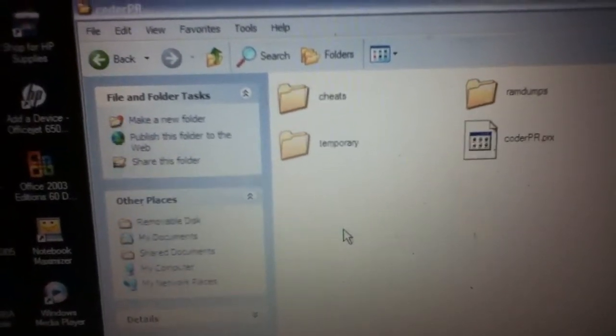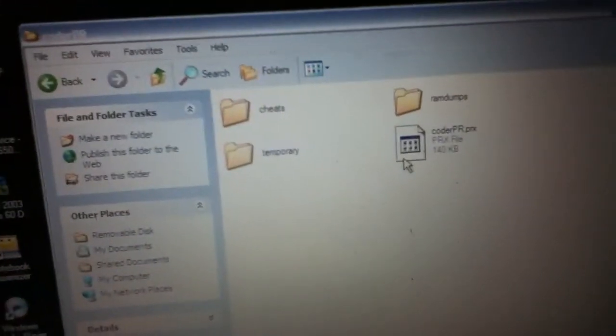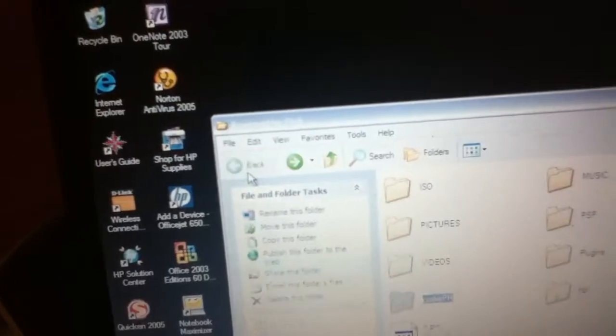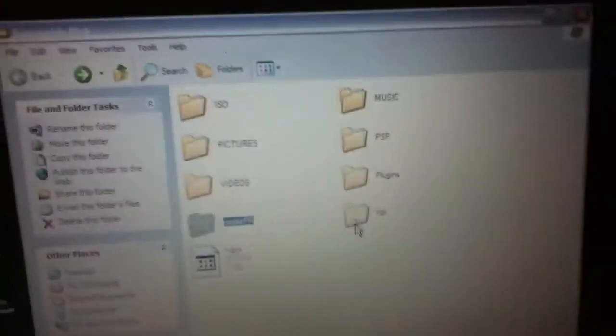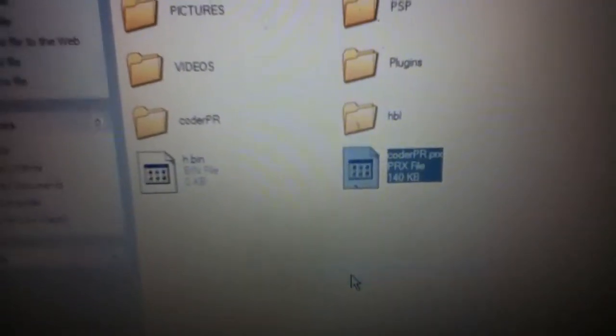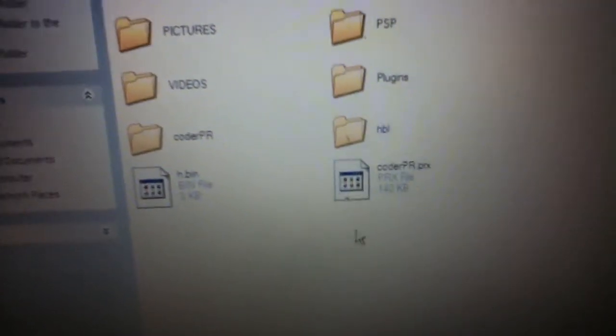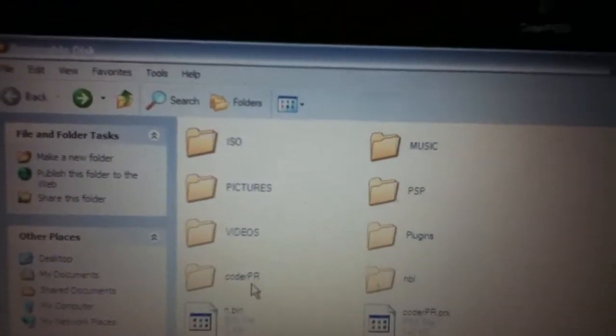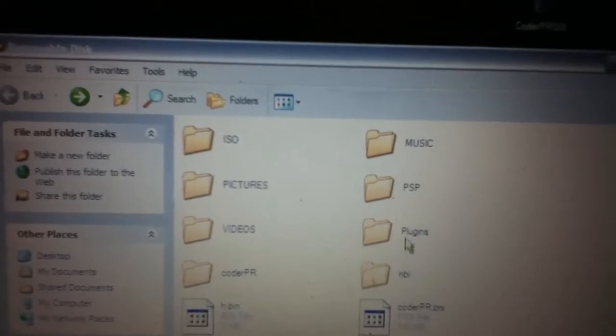And the coder PR that comes with it, that goes in the root. What I did was take this file, the coder PRX, copy it and I also pasted it to the root of the memory stick just in case. I don't know, you could just leave it alone, but just in case I paste it there to the root of the memory stick.